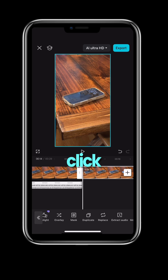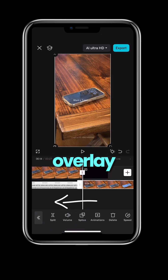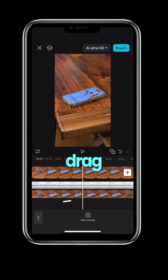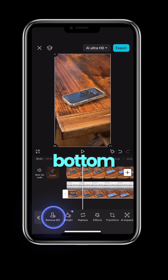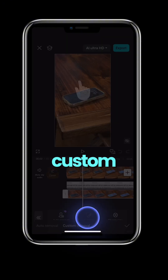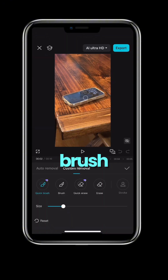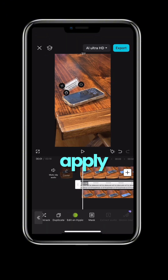Select your first clip and click duplicate, then overlay, and drag that one to the beginning. Select the bottom clip, remove background and custom removal, brush over your phone and apply.